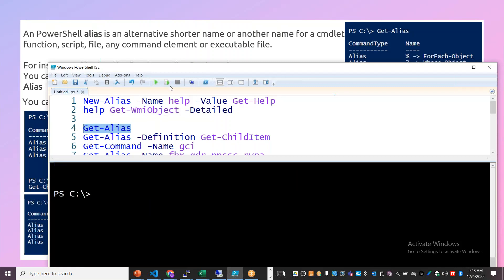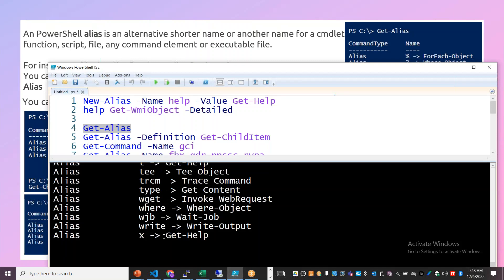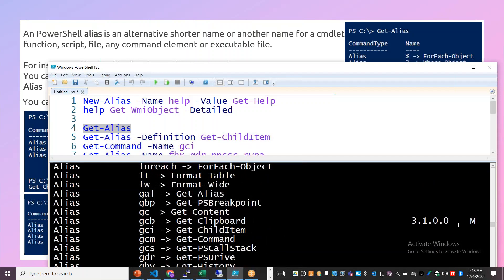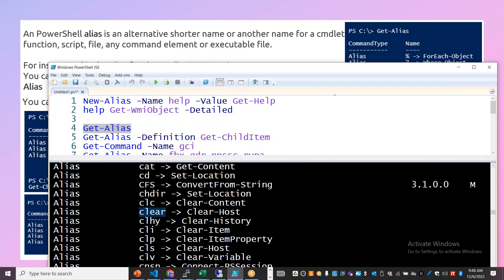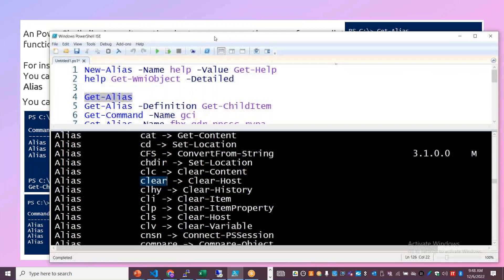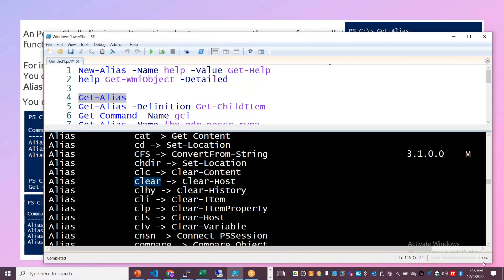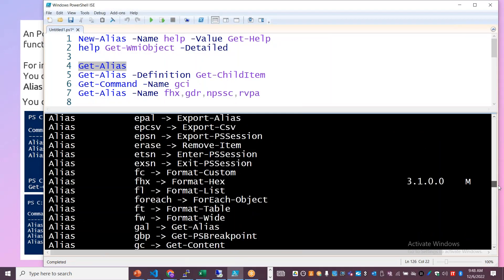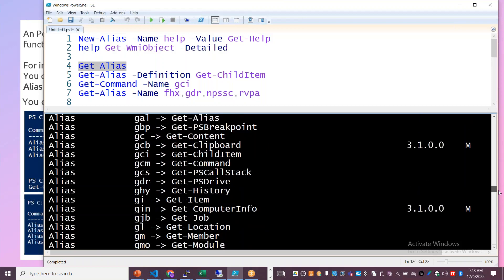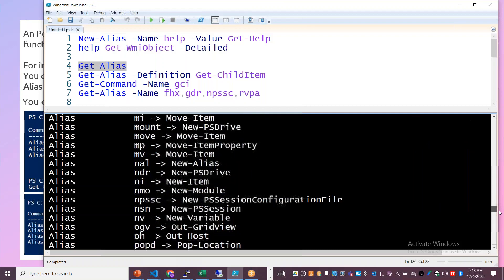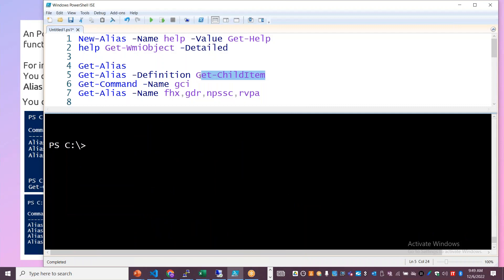We can check the Get-Alias command to see different aliases. We can set default PowerShell modules and see the details. For example, the Clear command, CLS — these are used across operating systems like Linux and Windows. So aliases are set for frequently used commands across these different operating systems. Get-ChildItem also has different aliases on the machine.